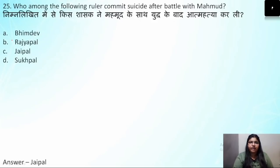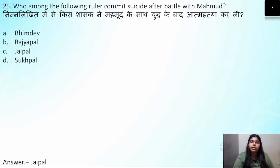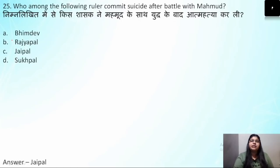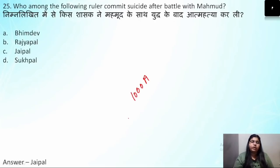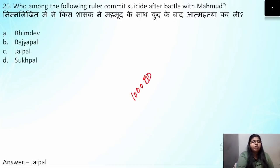Question number 25: Which ruler committed suicide after the battle with Mahmud of Ghazni? In the battle at Peshawar — the first invasion in 1000 AD — it was against Jaypal. After this battle, Jaypal committed suicide. The correct answer is option C.